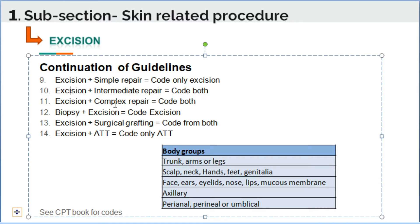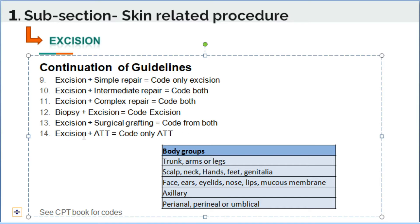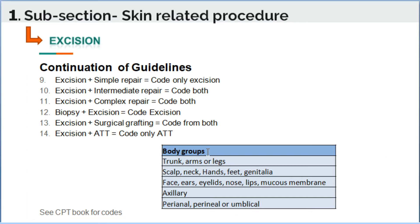If biopsy plus excision is documented, code only excision because biopsy is bundled into the excision procedure. If excision plus surgical grafting is mentioned, code both. If excision plus adjacent tissue transfer (ATT) is mentioned, code only ATT because the excision procedure is bundled into the adjacent tissue transfer procedure codes.